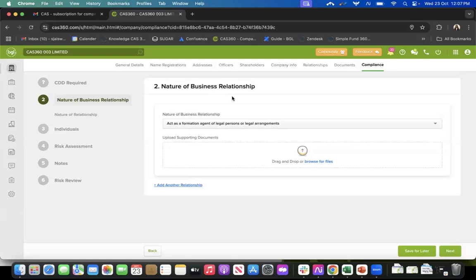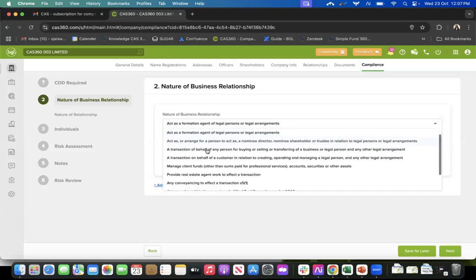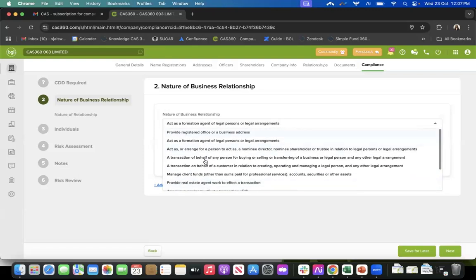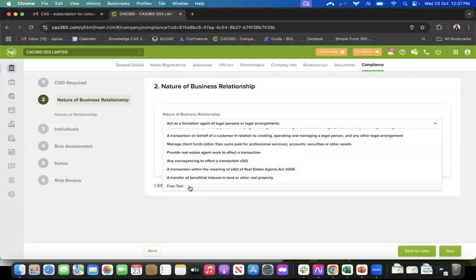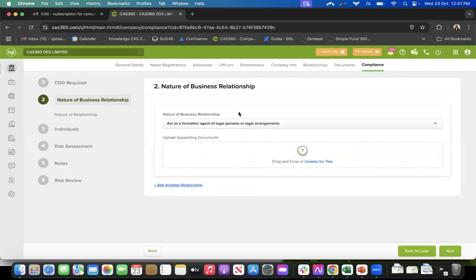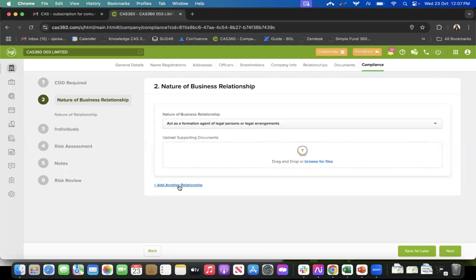The next step is the nature of business relationship. We have given you certain options which are as per the DIA guidelines, so you can select one of these options for the nature of your business relationship with your client. We also give you an option of free text just in case it doesn't match any of the options available. You can make attachments here and add multiple relationships as well.